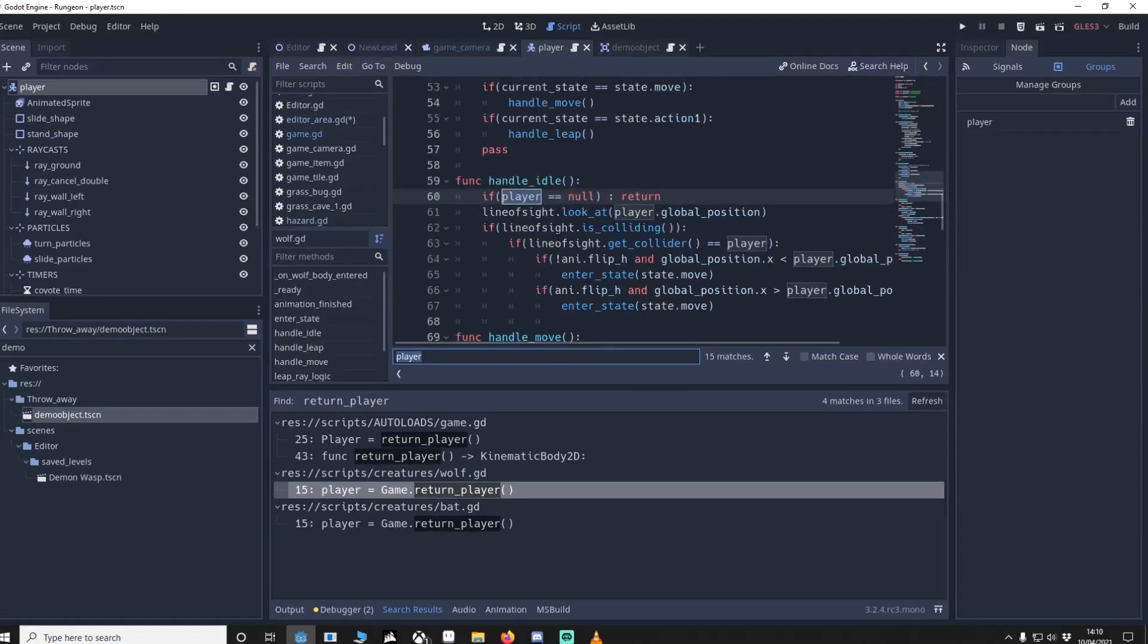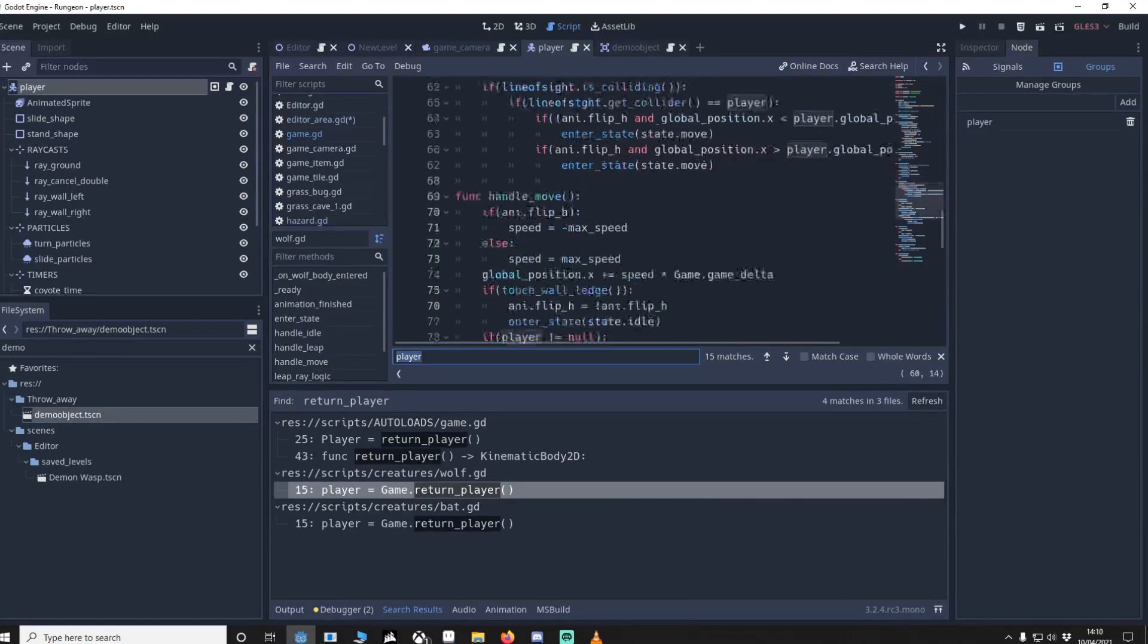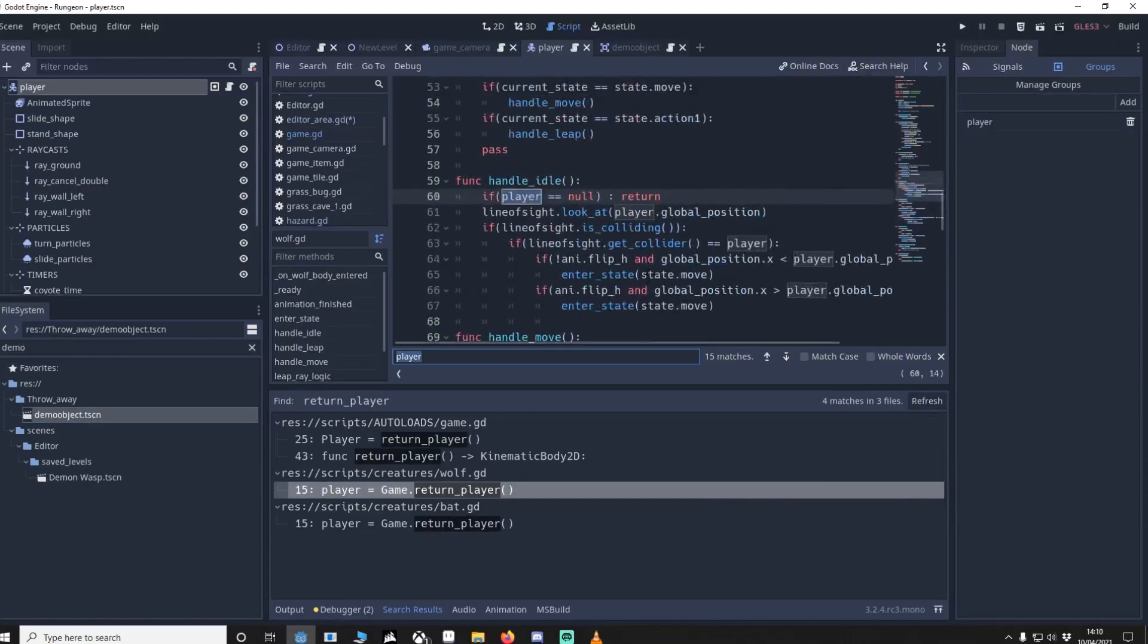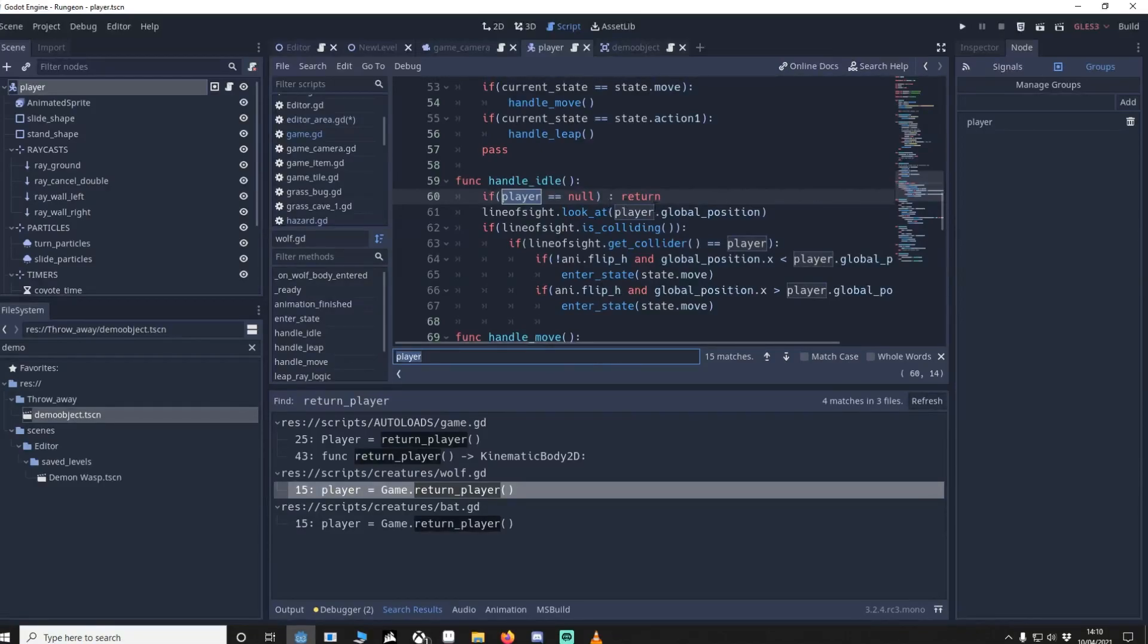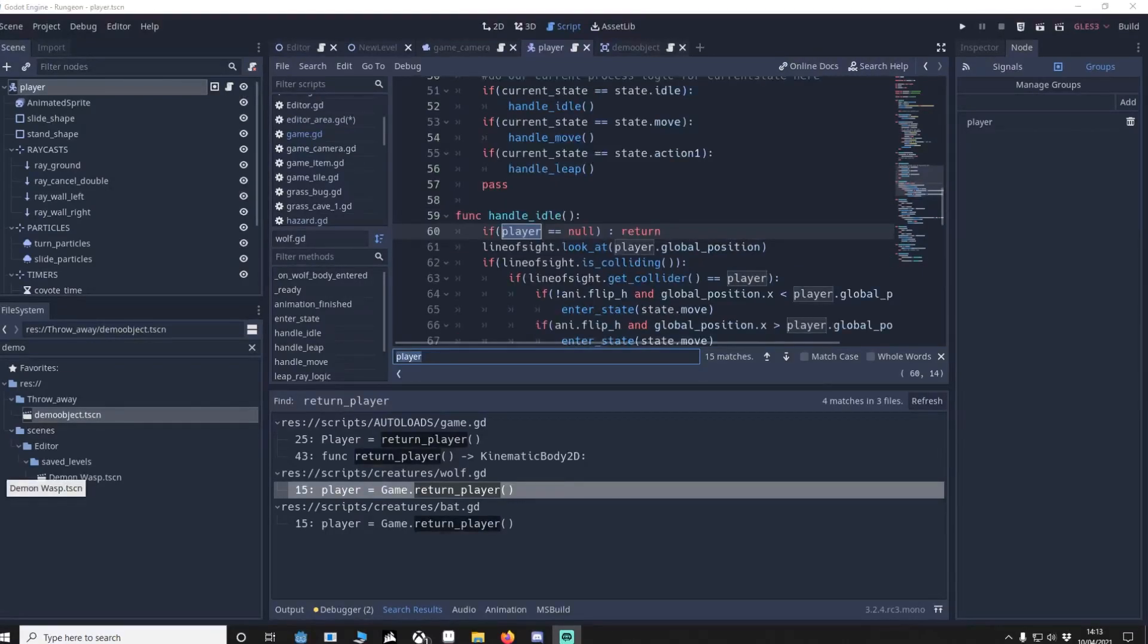Then in the state of the wolf, such as handle idle, handle move, etc., I check hey, is the player existing? Now we know it will exist if it is in the tree, if it doesn't then we don't want to do this code. So you can see how easy it is to do it this way without having to do a lot more checks.